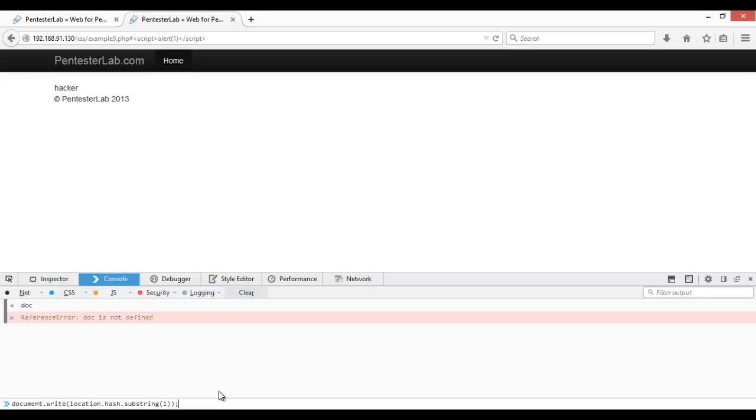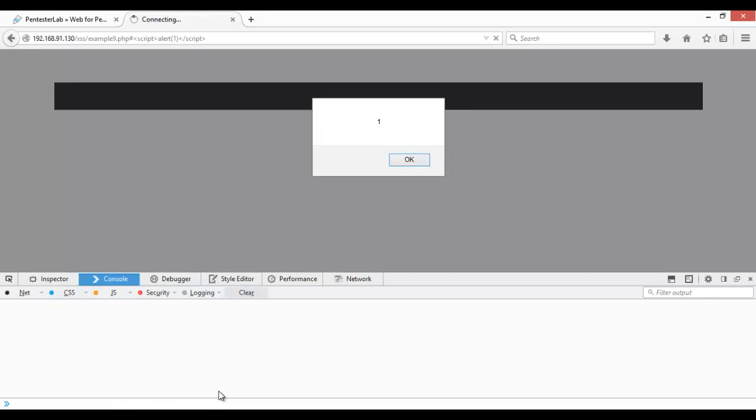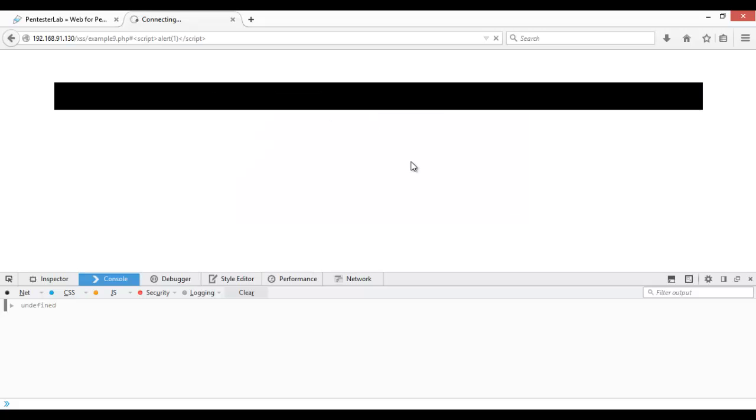If we press here enter, a pop-up will appear. It means it is vulnerable to DOM-based XSS, DOM-based cross-site scripting. You have to put this code at this area. So this was all about DOM-based XSS.